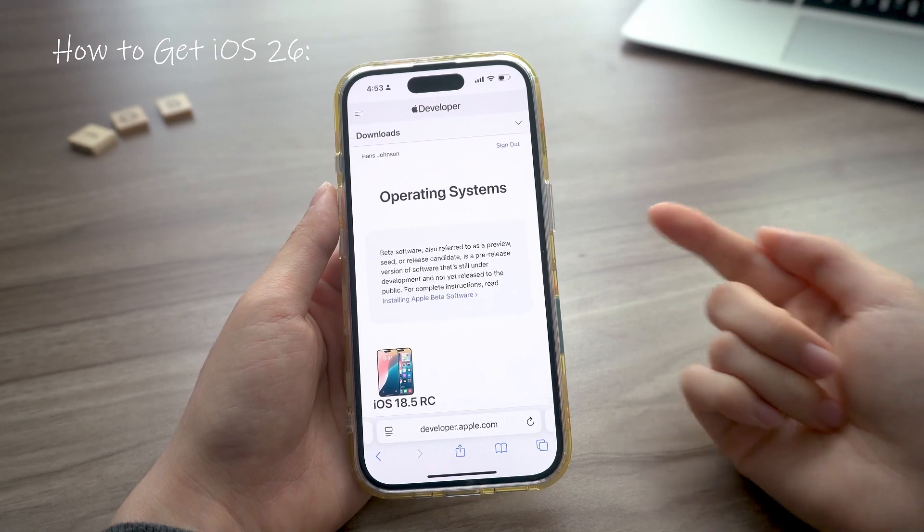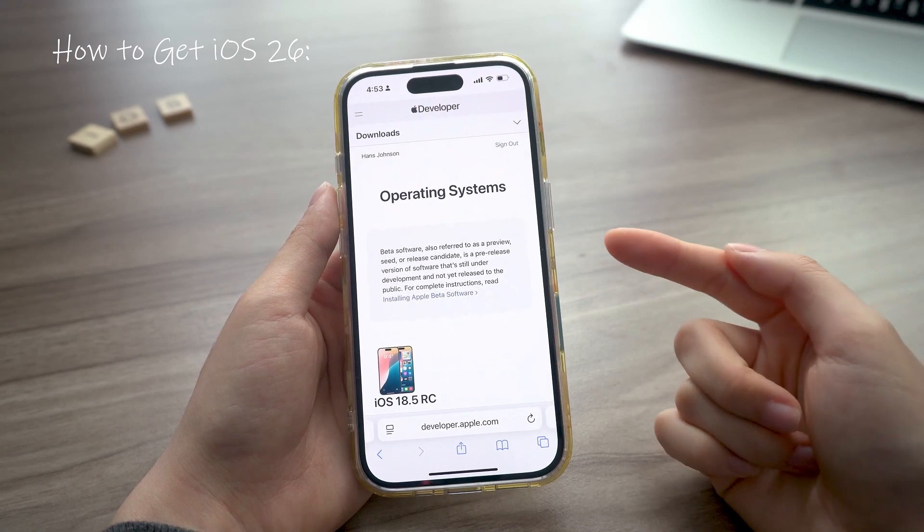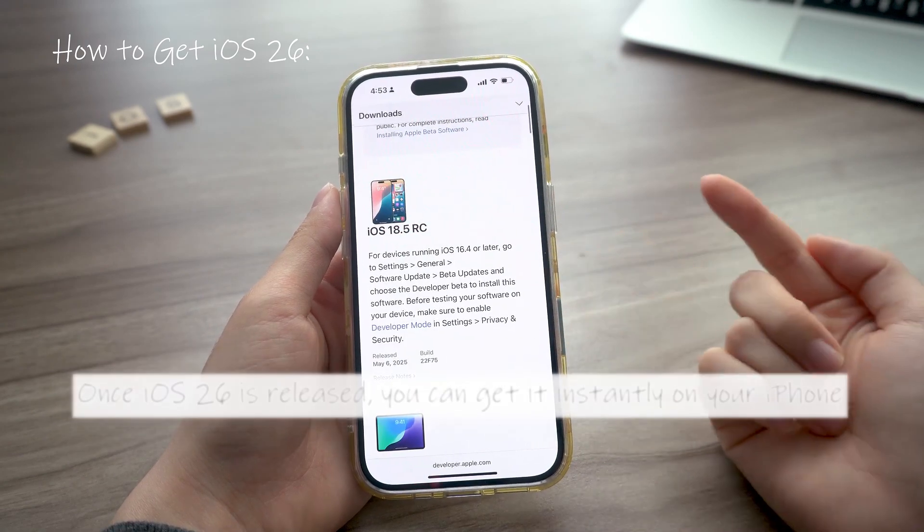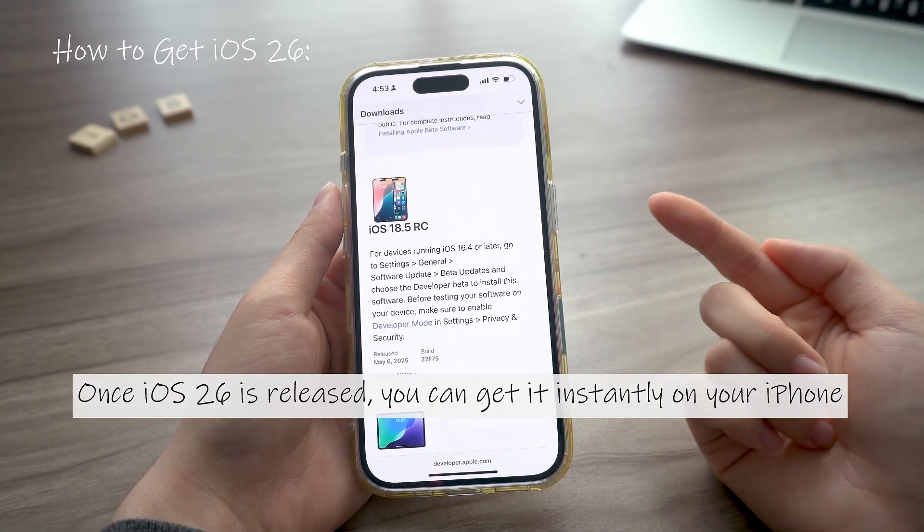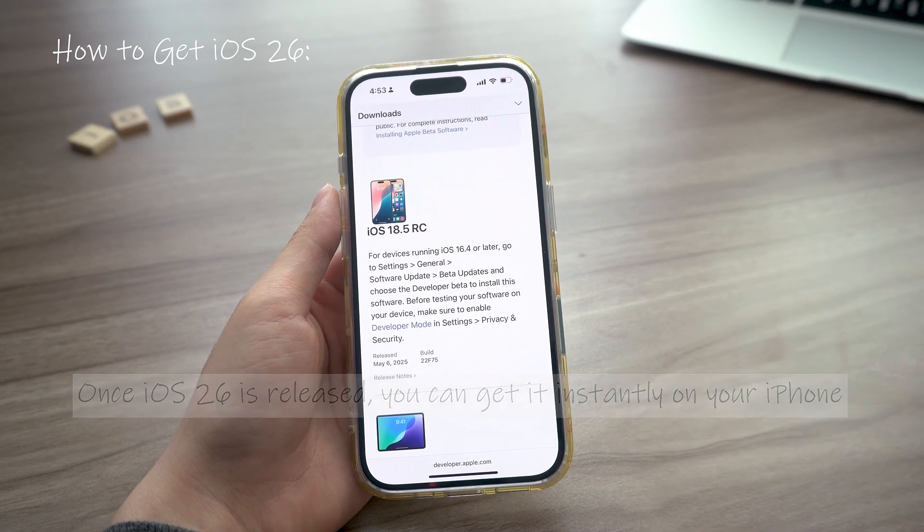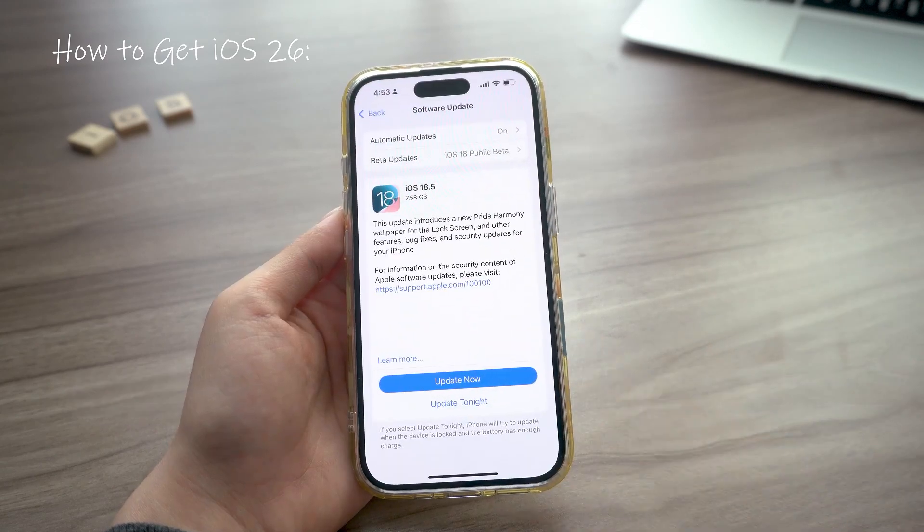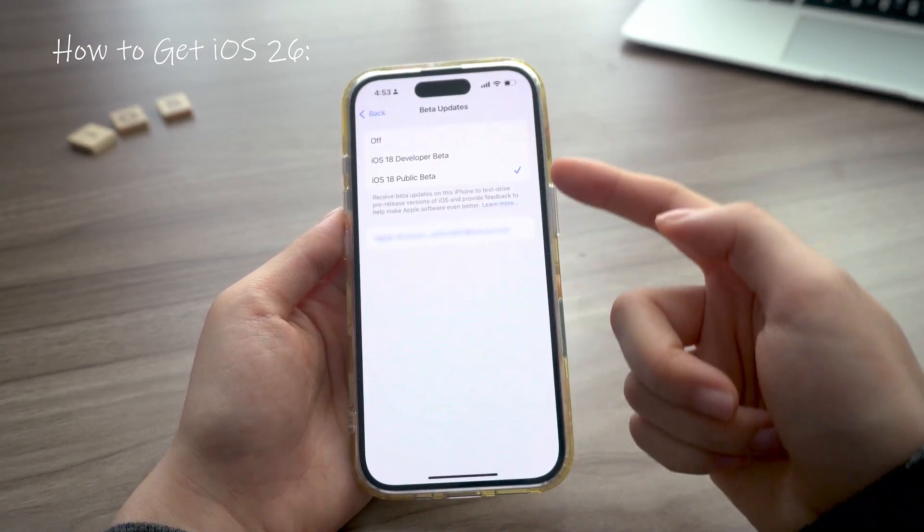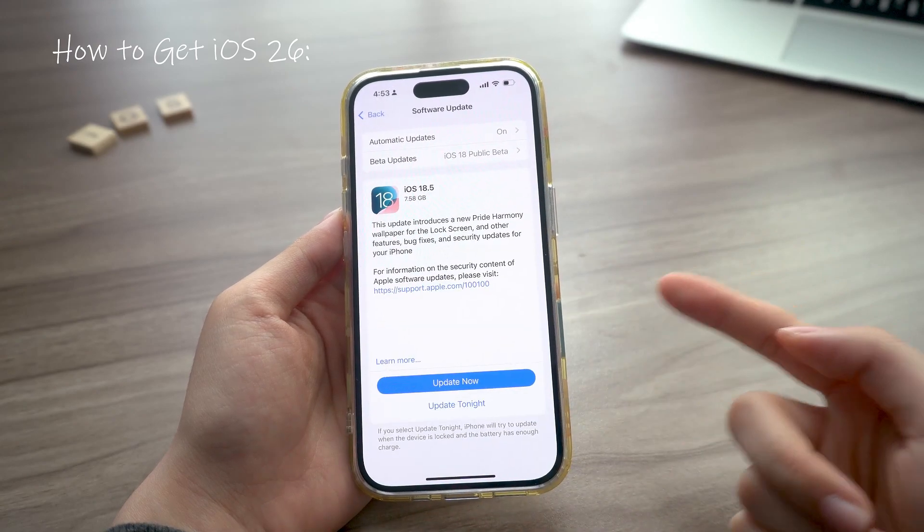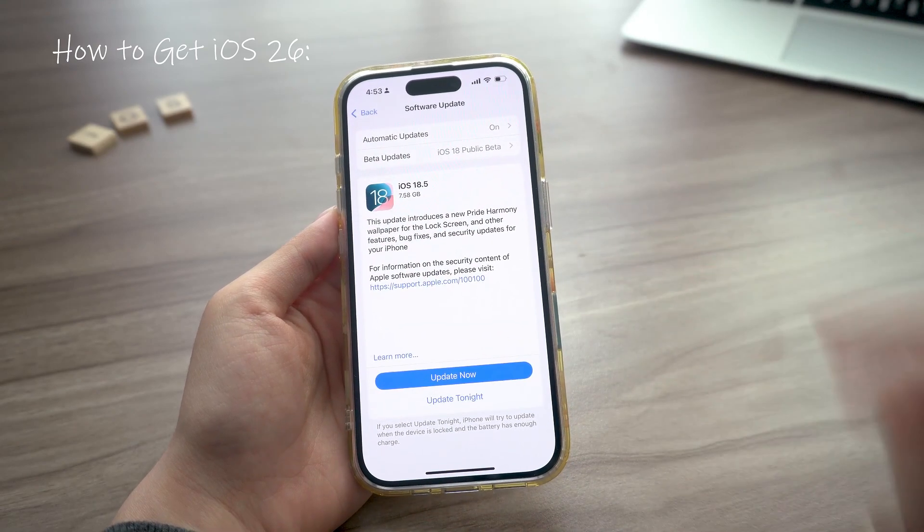Once you're in, you need to confirm some agreements, then your phone will get access to the beta profile. Now you can go to software update in settings and check if you can see the beta updates section. Reopen settings if needed. Sometimes the beta profile doesn't show up right away, just give it a moment.